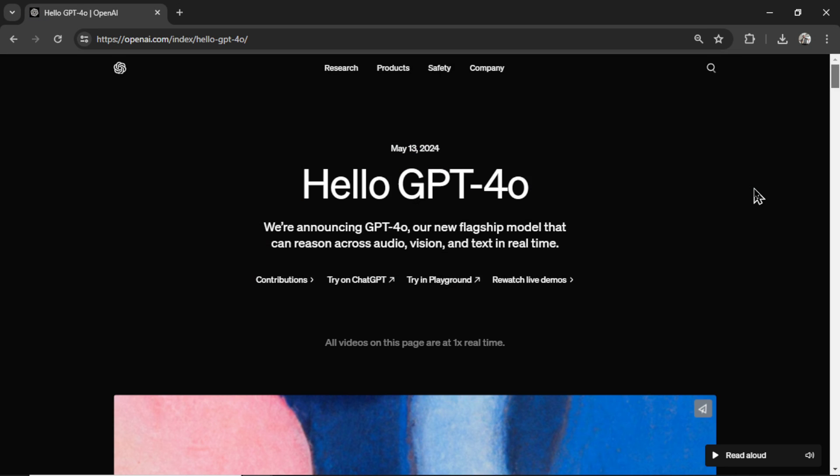And if you like this video, I put two more on the screen right now. Both have been catered to your personal watch history. Give one of them a click for me, give it a watch, and I'll see you in there. Peace.